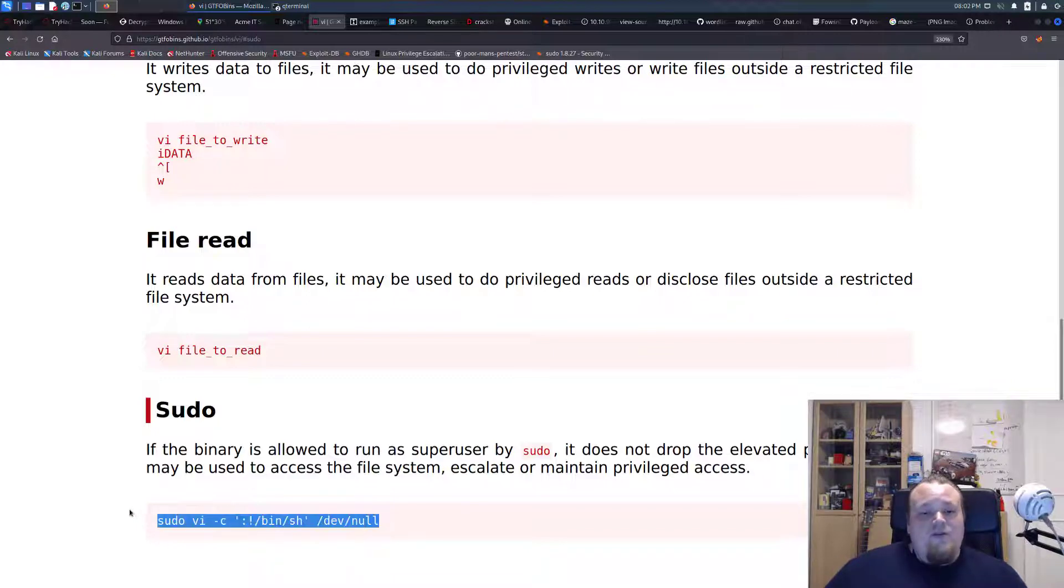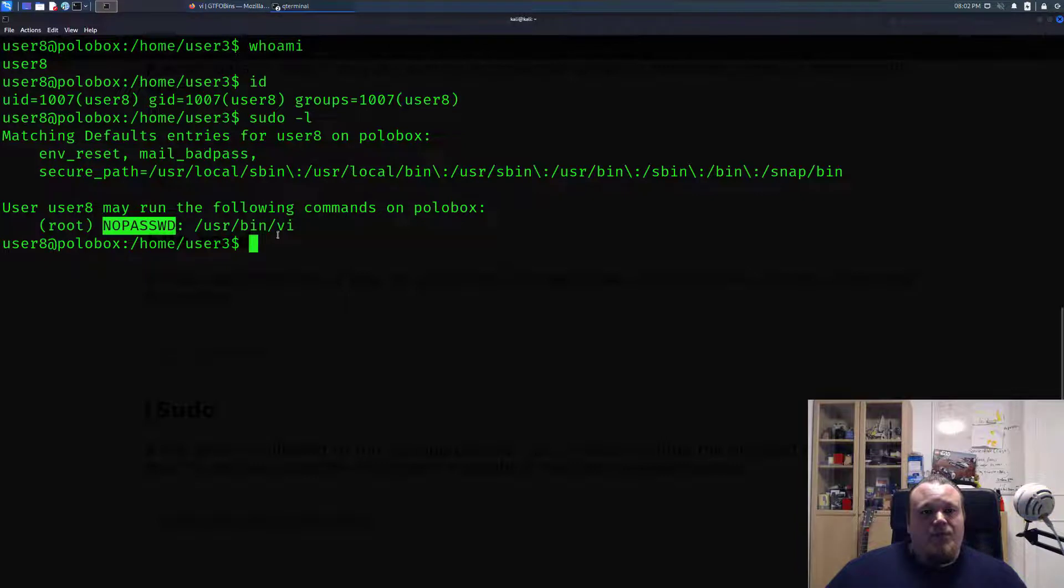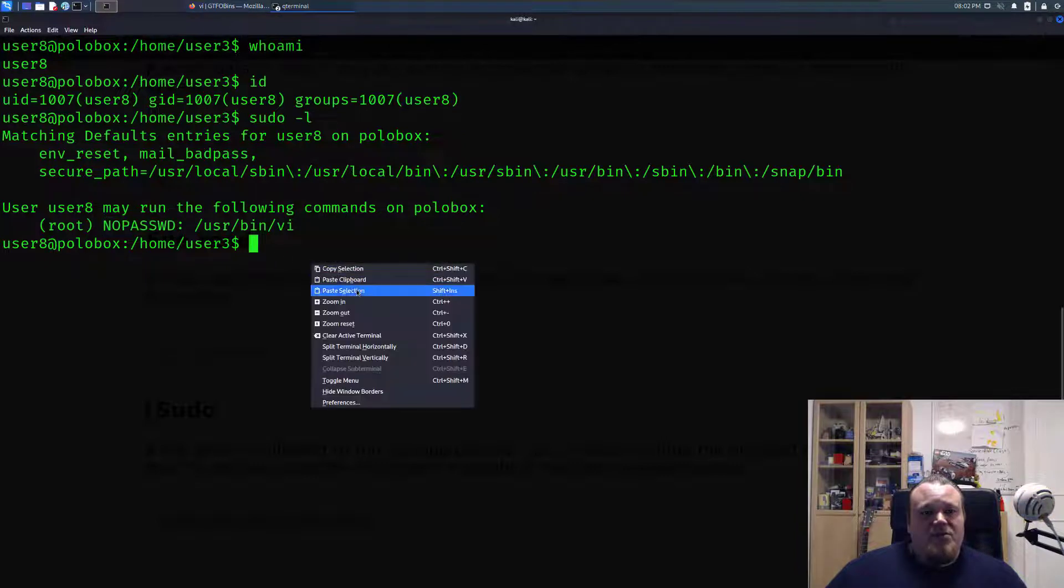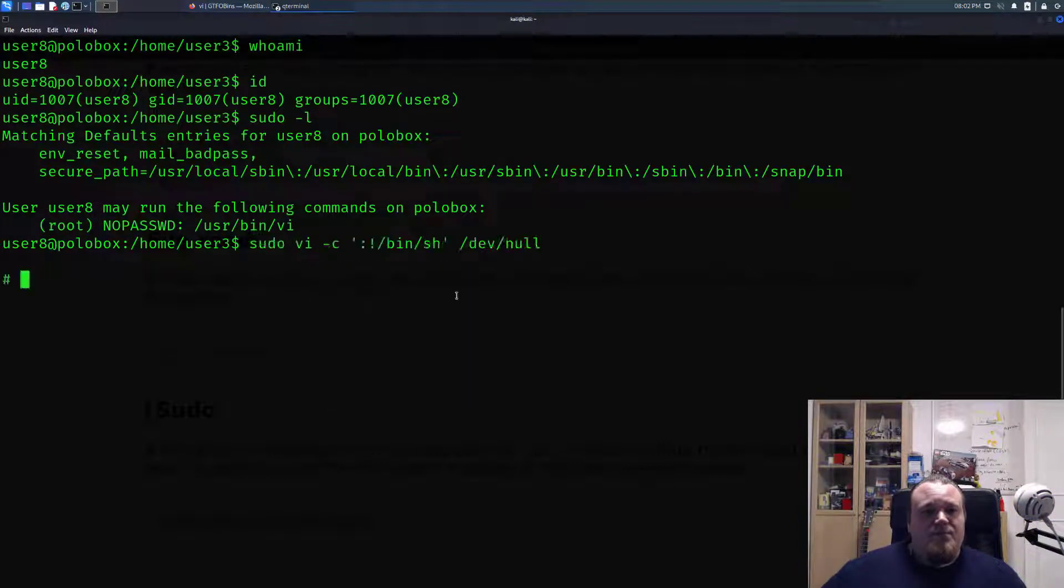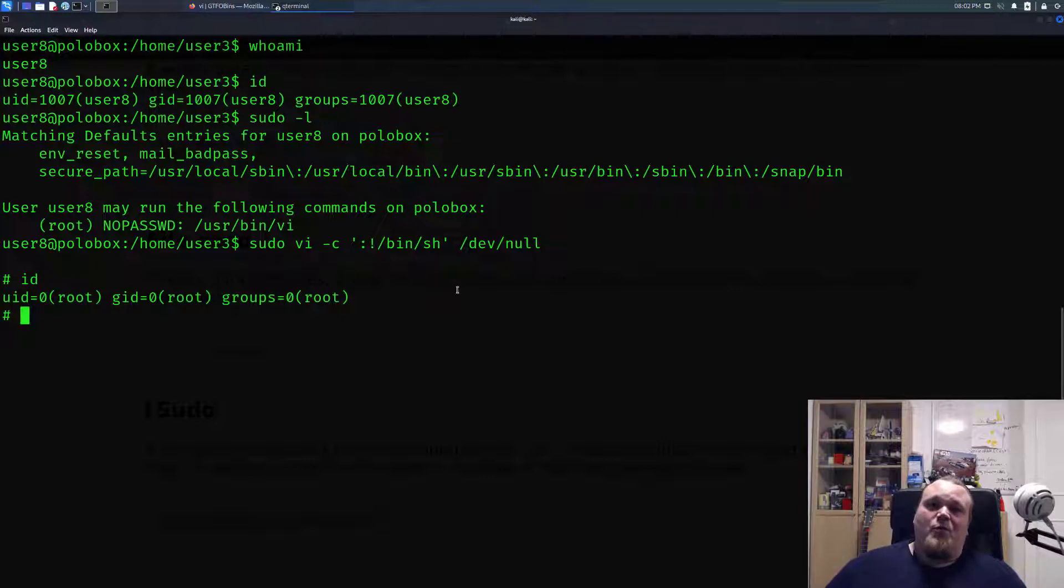If we execute this command right here in the shell, just like this, you will see that you now have a beautiful new web shell with root privileges.